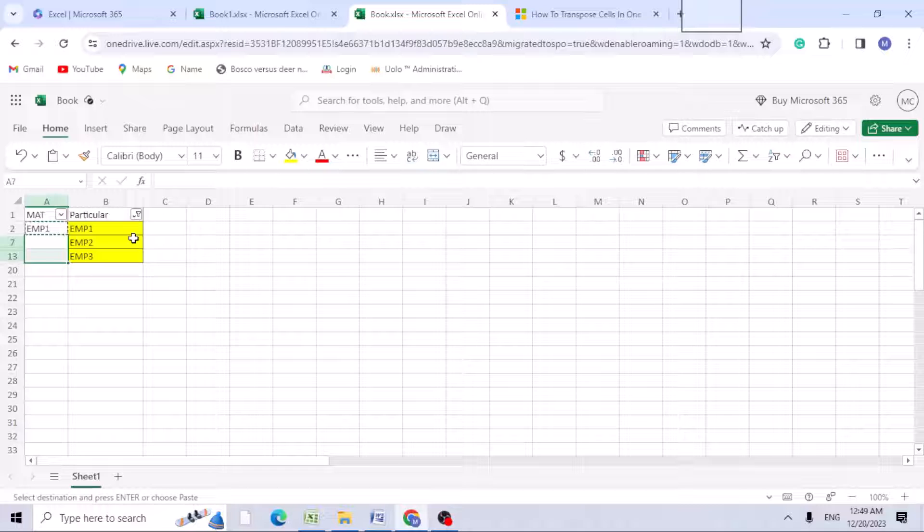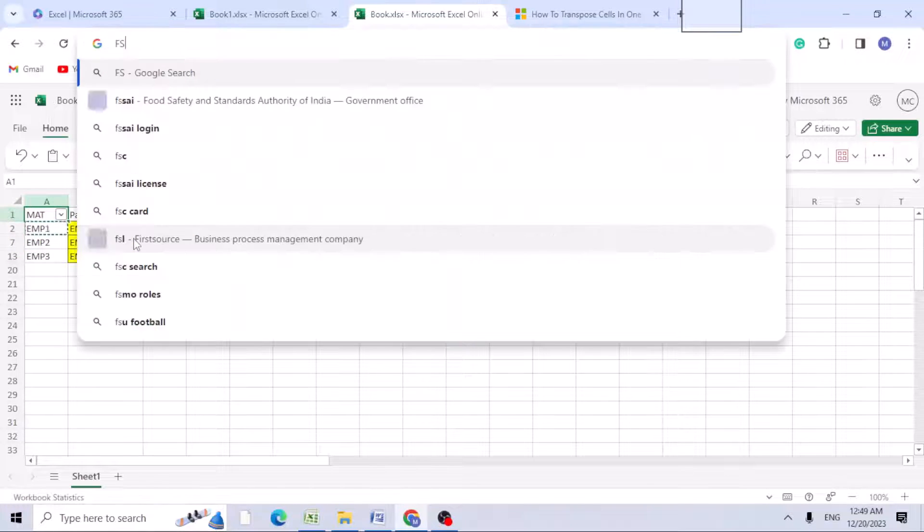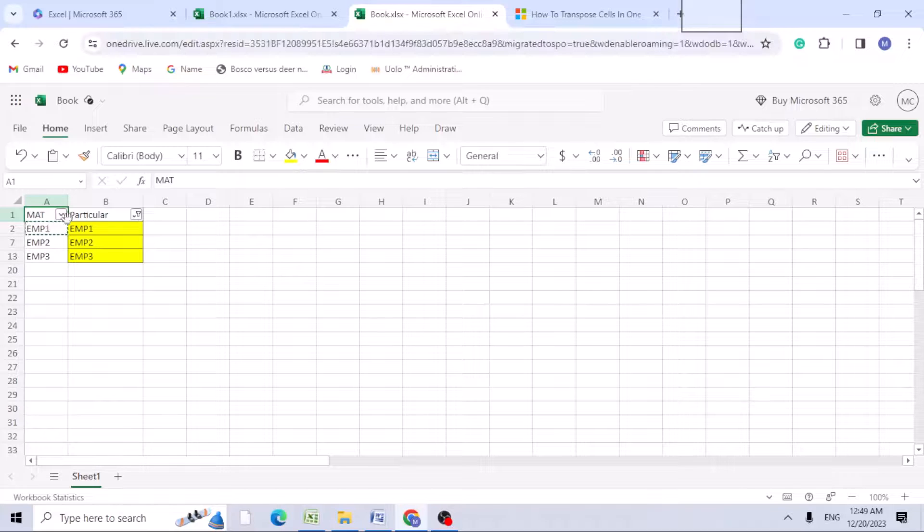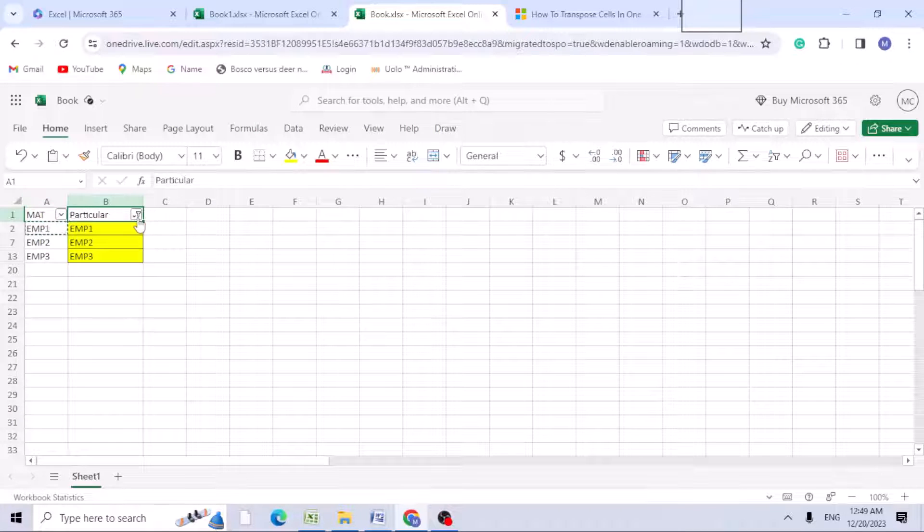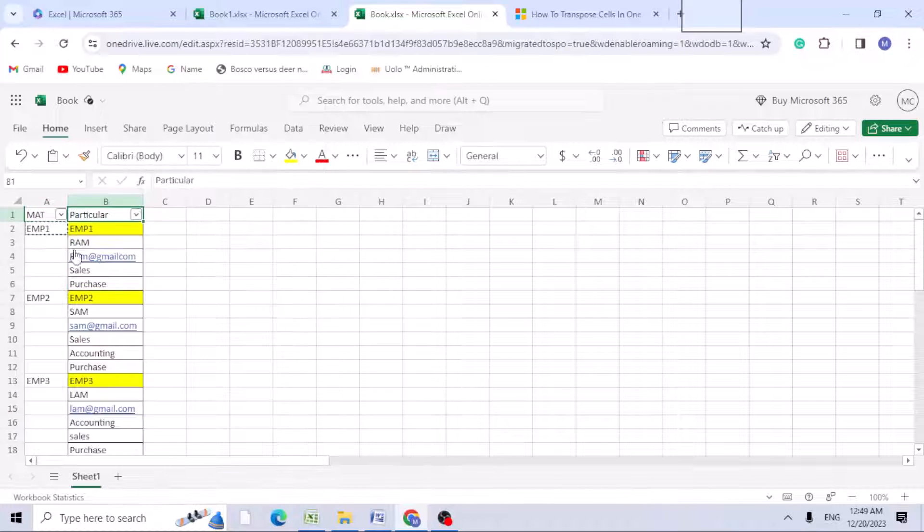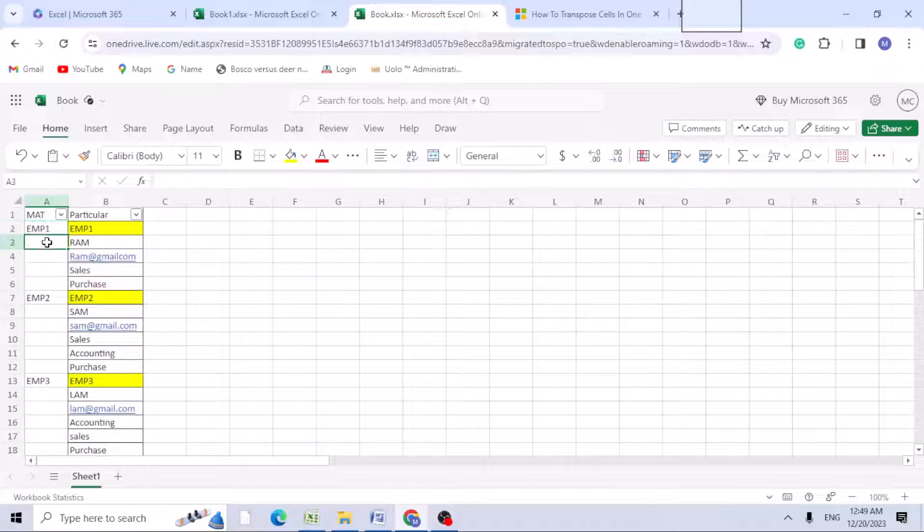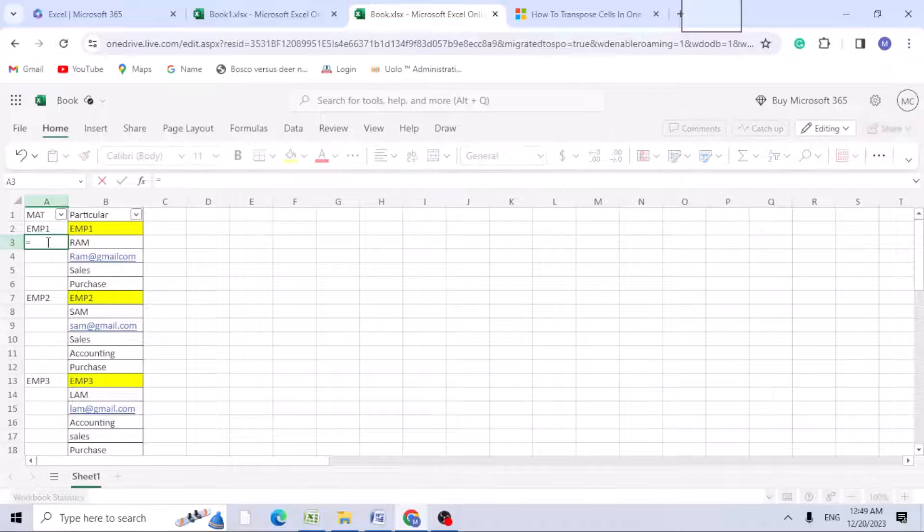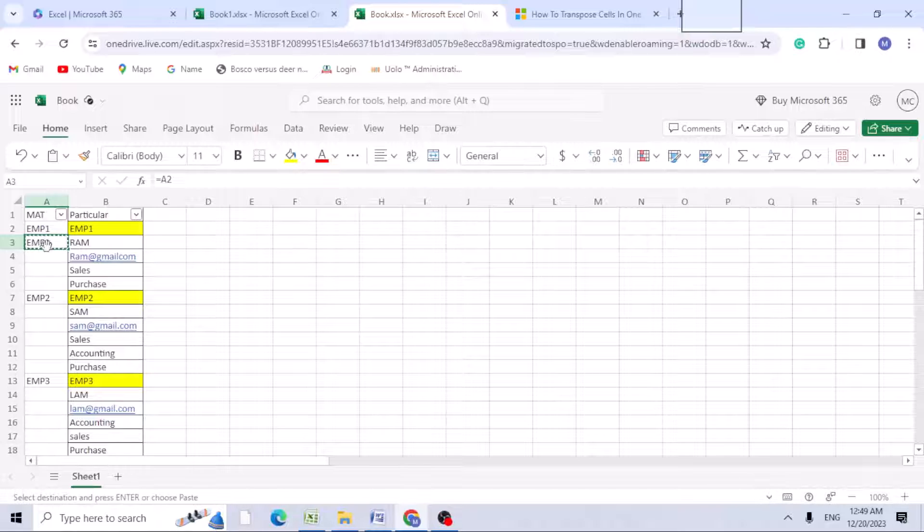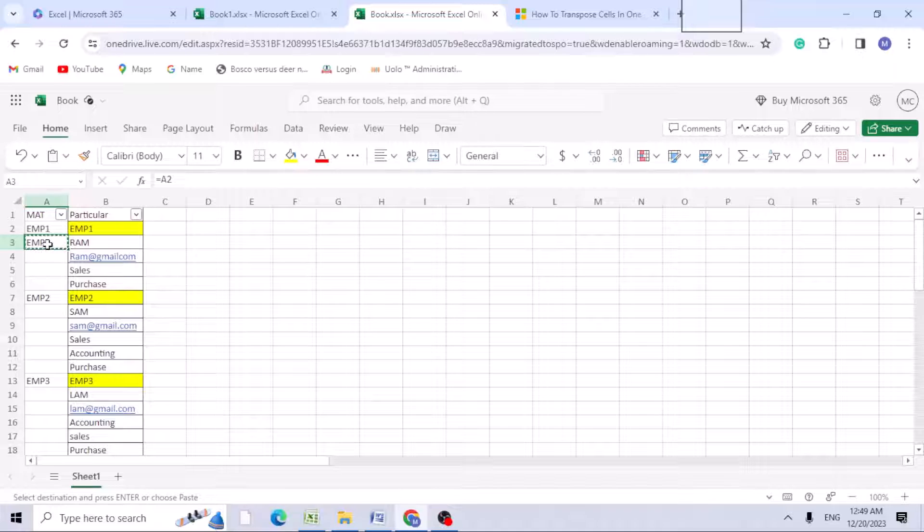Once you're done, just clear this, so now it's taken here. What you can do is just do equals to the cell above. We're doing this to get the same information related to this. Just copy equals above and copy this formula.